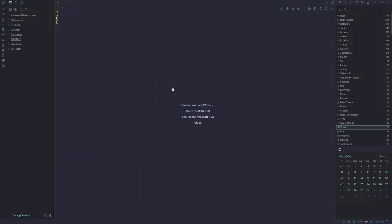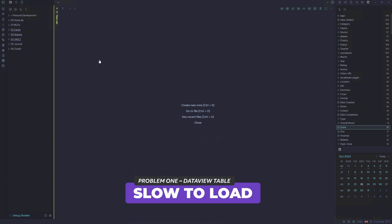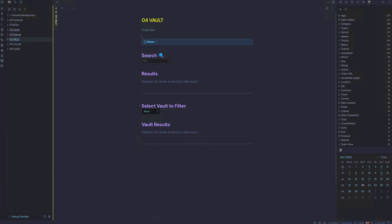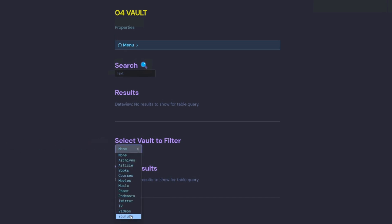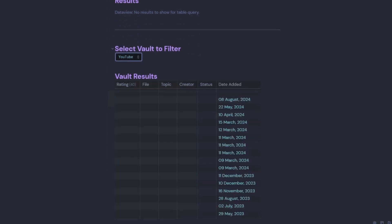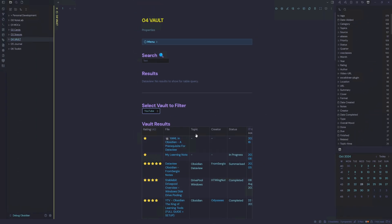We're going to jump inside Obsidian and look at debugging problems we're currently having. Problem number one is inside our vault: we have a select vault to filter, but when we choose our YouTube vault to filter, we have a delay loading our 40-volt results. The delay is quite substantial — it's not loading straight away, so that load should be instantaneous. This will be the first problem we're going to debug.